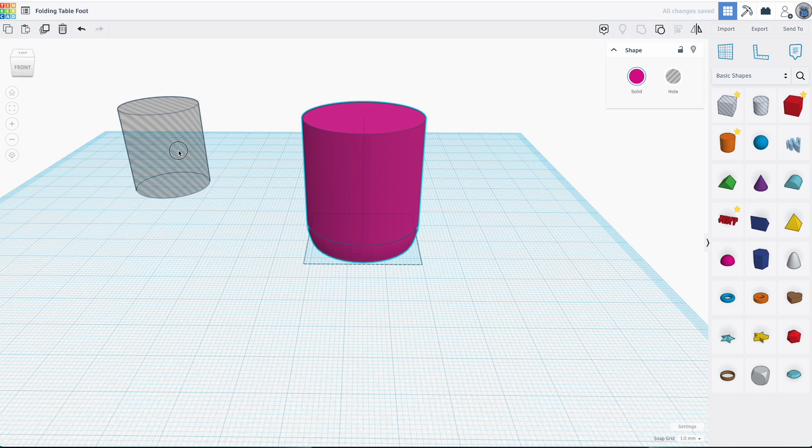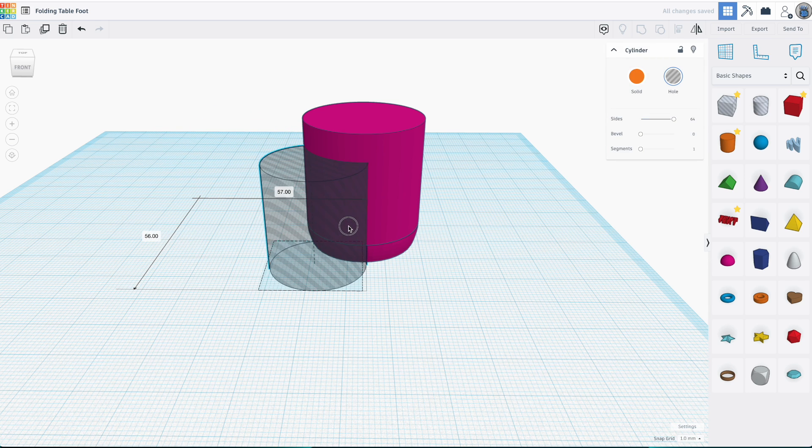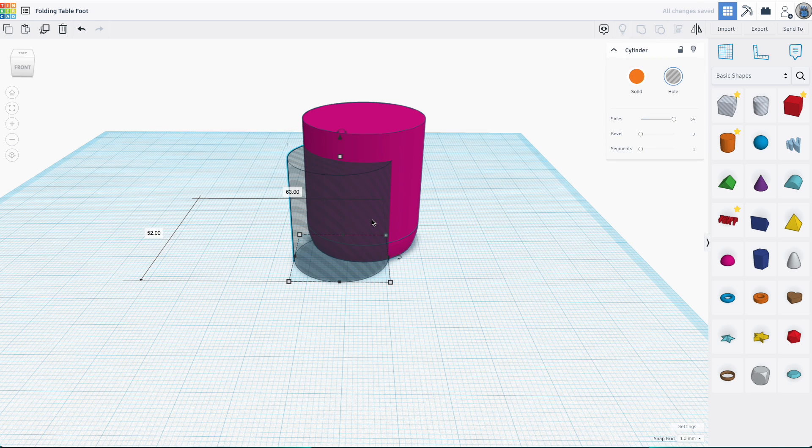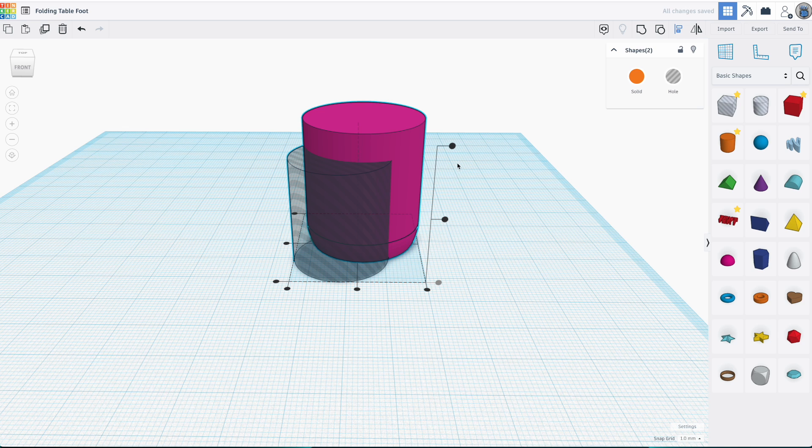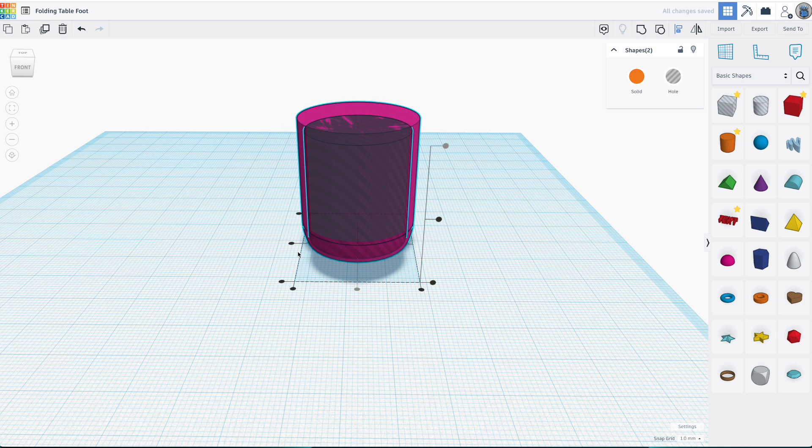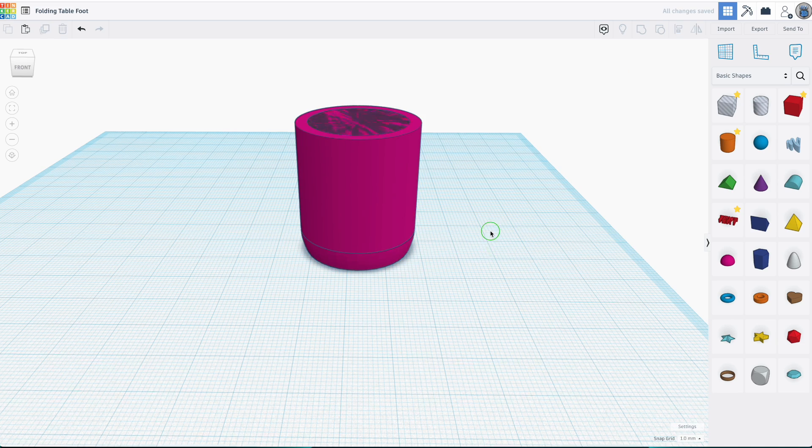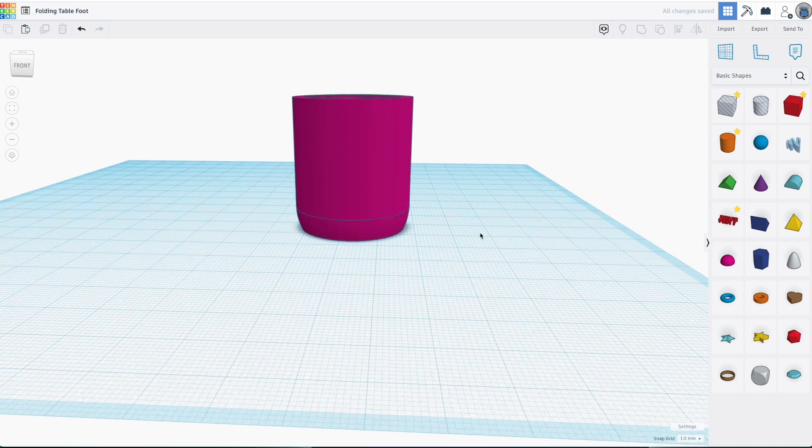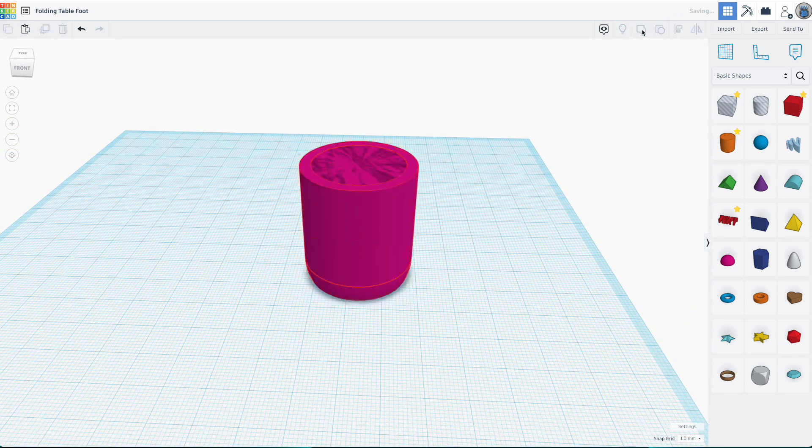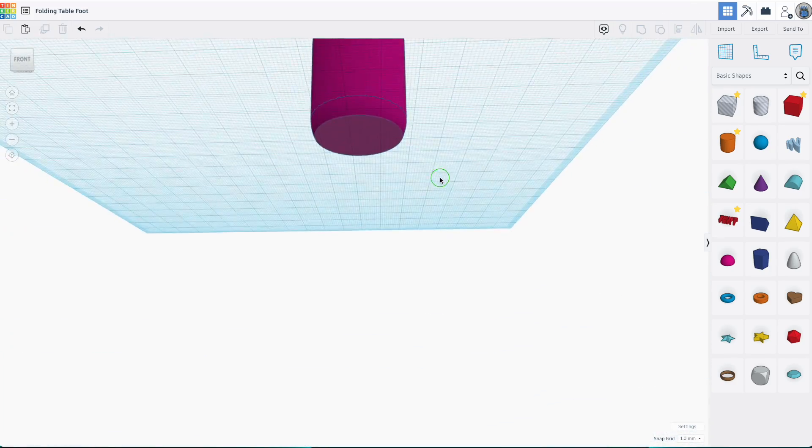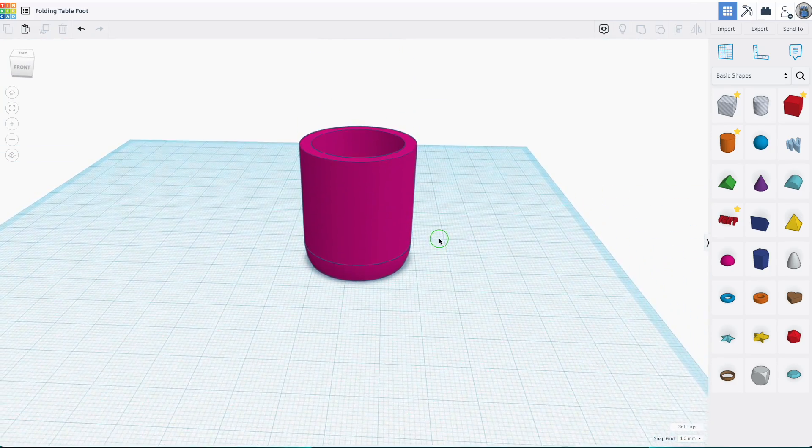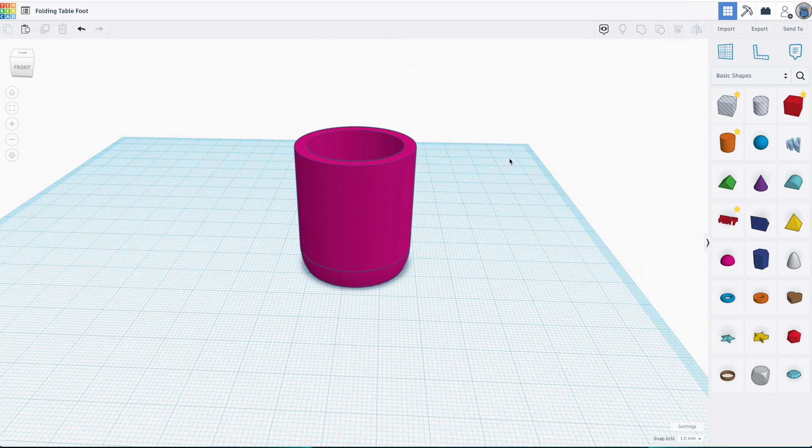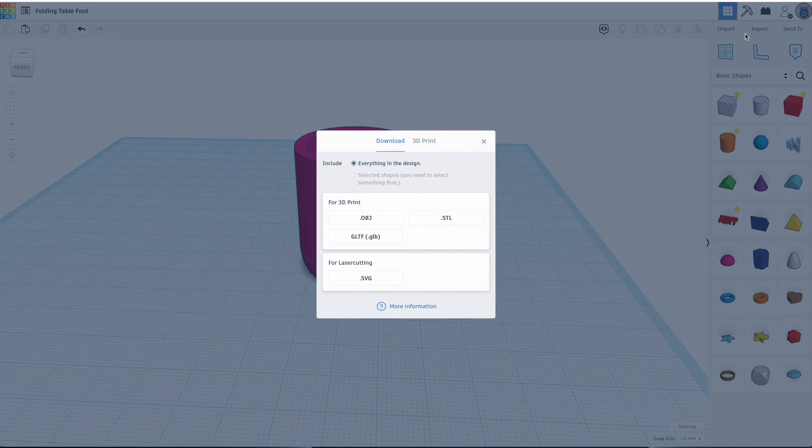The last step in the design is to cut the hole out of the foot so it can be installed on the table leg. I'll select both parts, align the tops together, and then center them on the X and Y axes. Then, by grouping the hole with the solid, the hole is cut out of the solid, and we're left with a 3D model of a replacement foot for the folding table. This I'll export as an STL file so it can be sliced and printed.